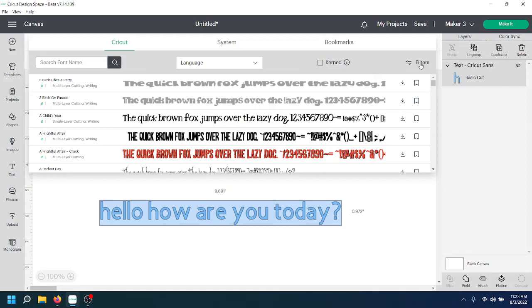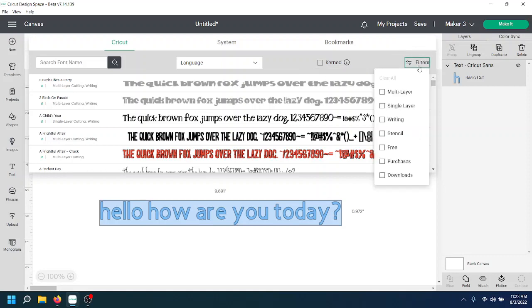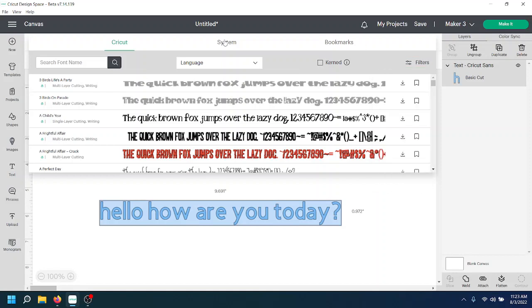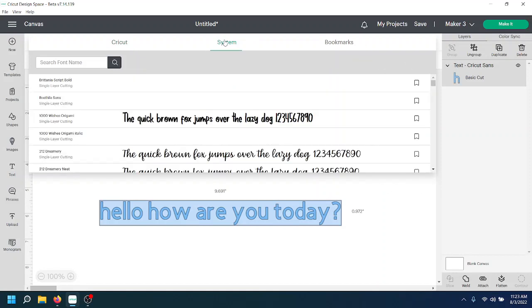And then you can go over here to the filter section and you can filter by multi-layer, single layer, writing, stencil fonts, free fonts, purchases, and anything you've downloaded for offline use. You can do the same under the system fonts.